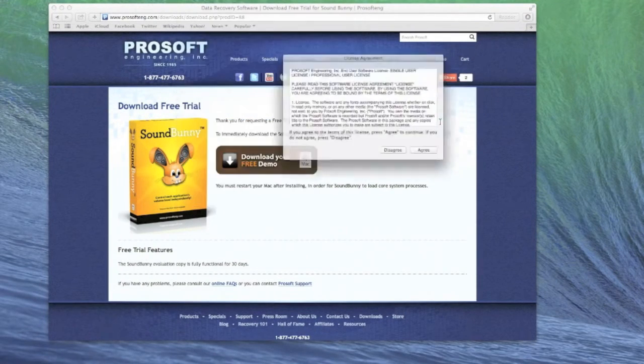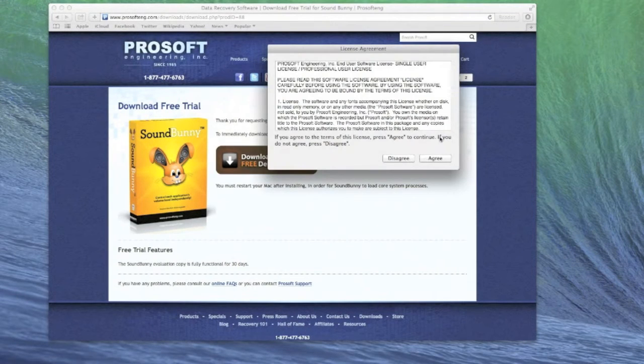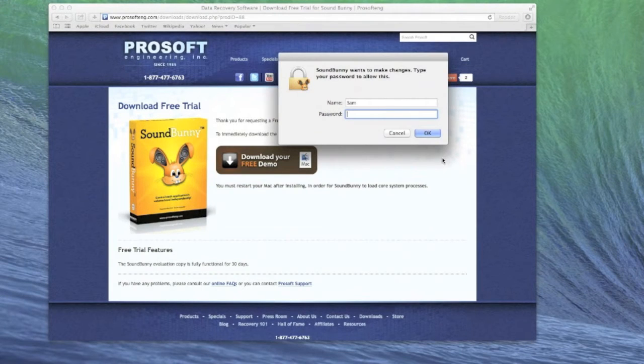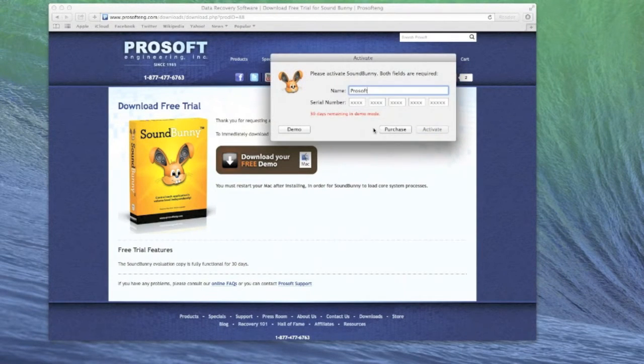Click on Agree and enter your password for your Mac. Then, enter your name and serial number to activate, or select Demo to use SoundBunny for 30 days.